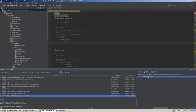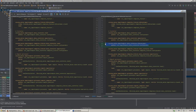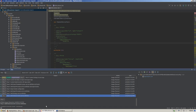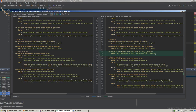The first step is to add a service definition for the B2B customer data converter that extends the configurable table data converter. The next step is to add strategy. For a configurable entity, we should use the configurable add-or-replace strategy. It will process entity relations, check entity and its relations ownership, and validate the entity. On this step, we are adding the service definition for our strategy, which extends the configurable add-or-replace strategy service.